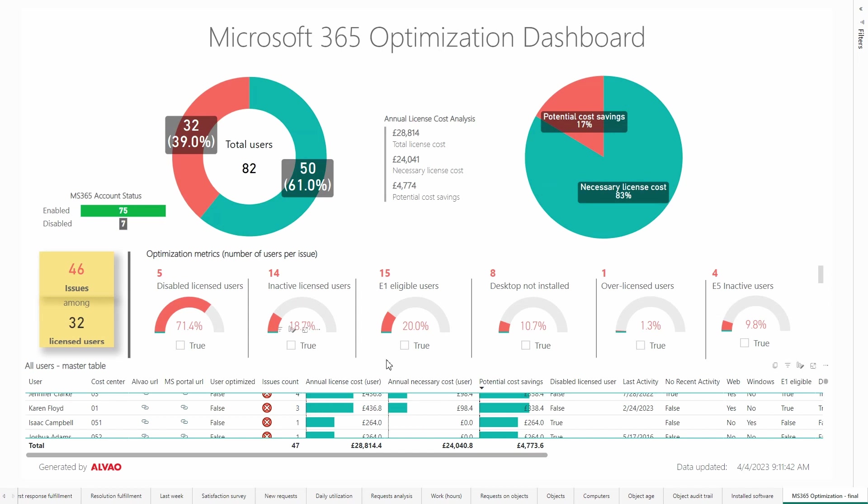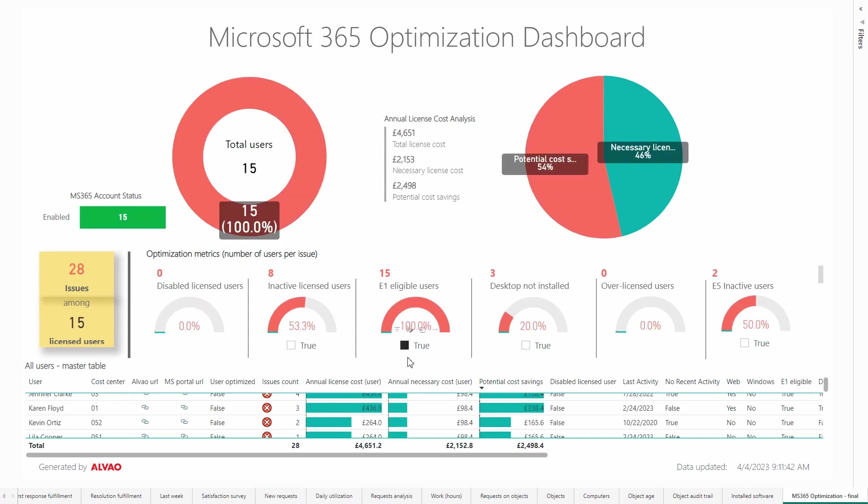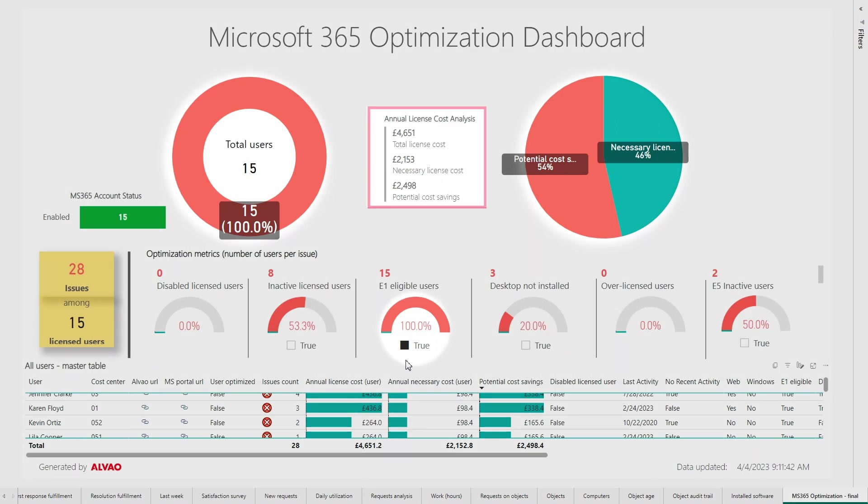The following metric, E1 eligible users, includes users who only use the web interface and for whom there is potential to downgrade them from E3 to a lower E1 plan. The potential saving here for these 15 users is as much as £2,498, representing 54% of the annual cost.